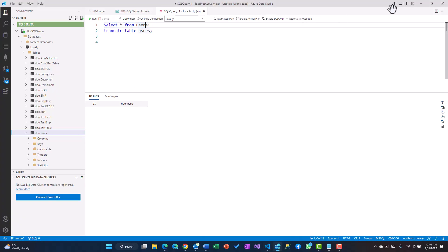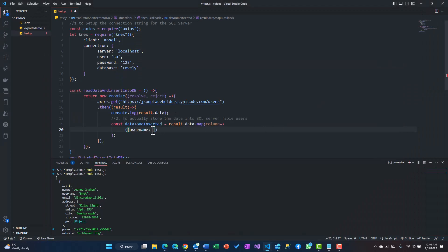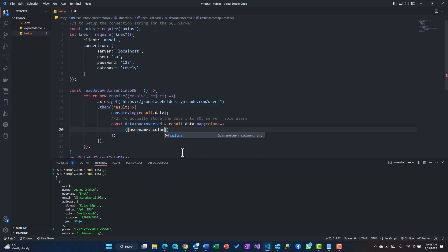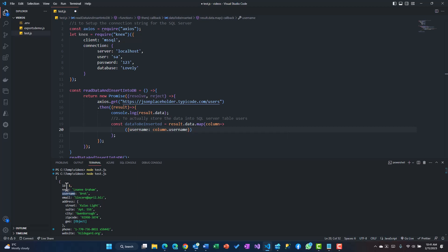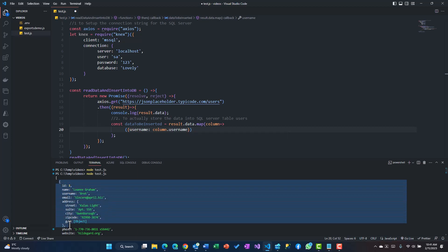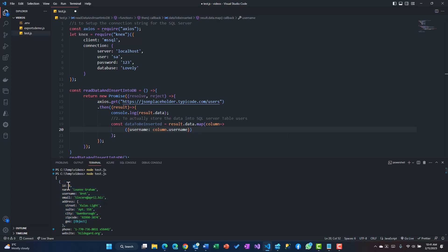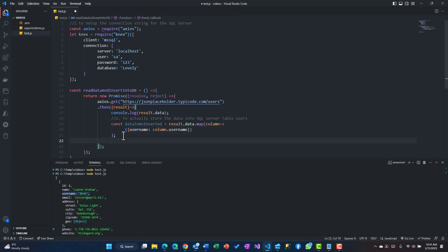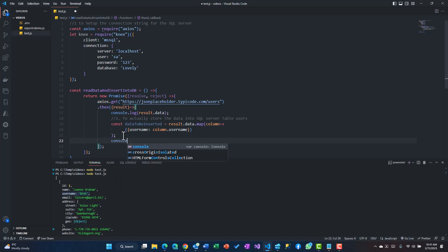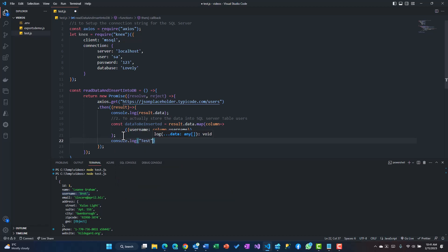I have a column called username in my database, that's the column username in the users table. So I want to use column.username. Every column represents one object and I'm just going to pick up the property called username. Let's see before inserting what exactly that gives us.